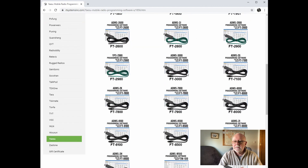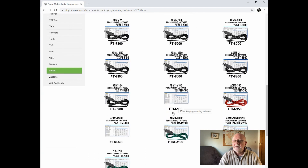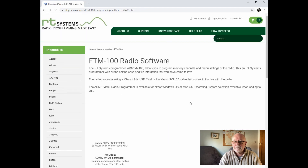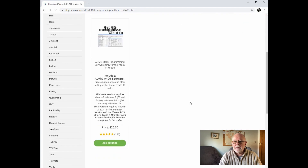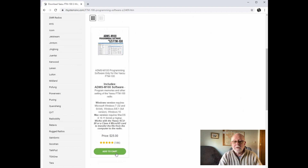So if we scroll down until we see FTM-100, it is the ADMS M100 software — select that one. From this point you can click on add to cart and purchase in the normal way. You will then receive an email with the download link and your registration code to enter into the software. After that just install the software in the usual way.